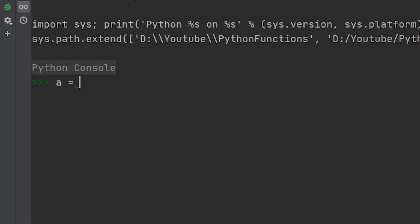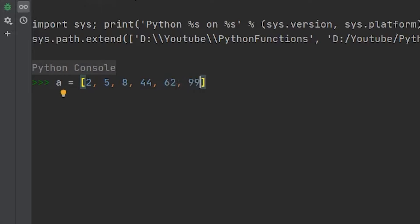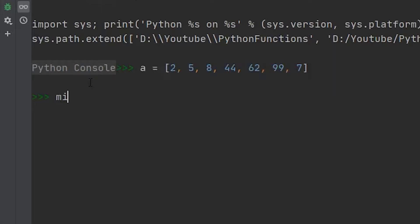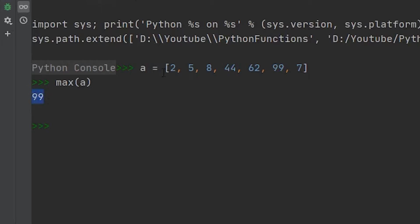So again, we're going to use the variable a and create a list filled with a bunch of random integers. Let's go 2, 5, 8, 44, 62, and let's throw in 99 again, or then we'll throw a 7 in there too. So we throw in the max function, max of a, and you'll see that we get the value of 99 because 99 is the greatest value within this iterable.